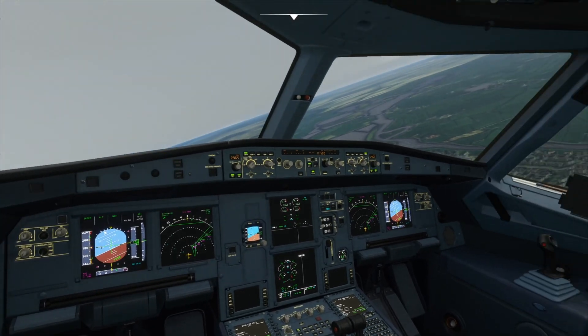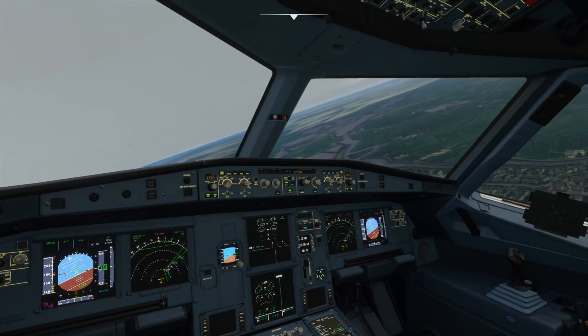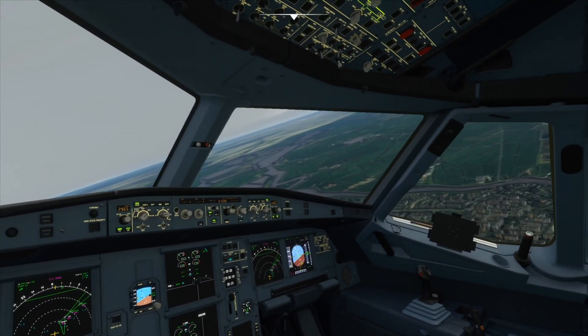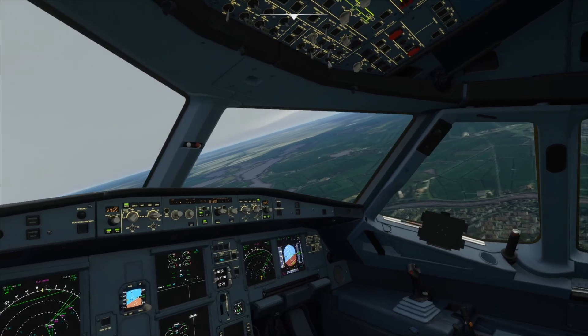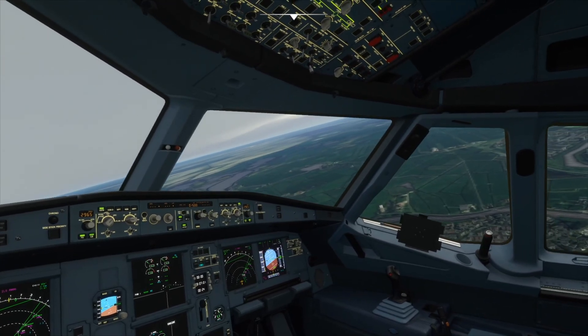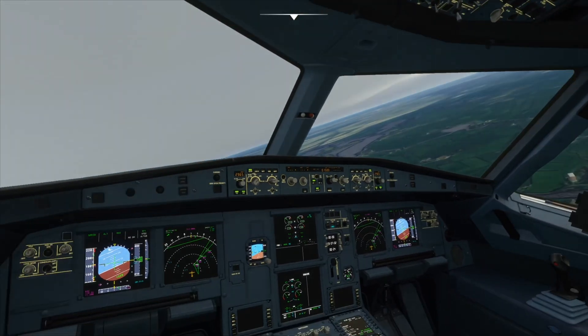Now we're turning around and we should see our runway somewhere over there.